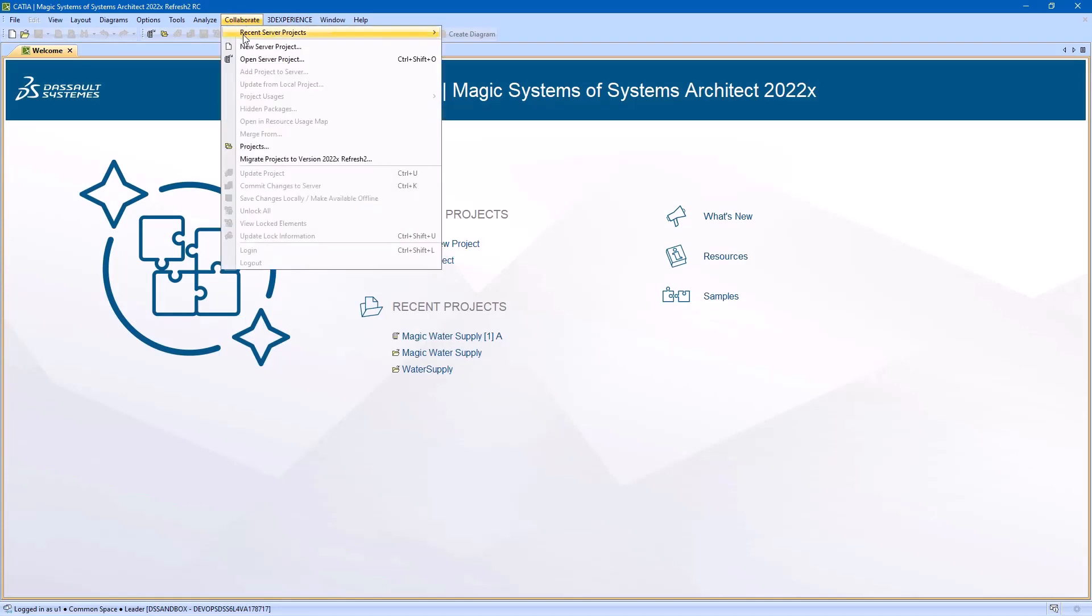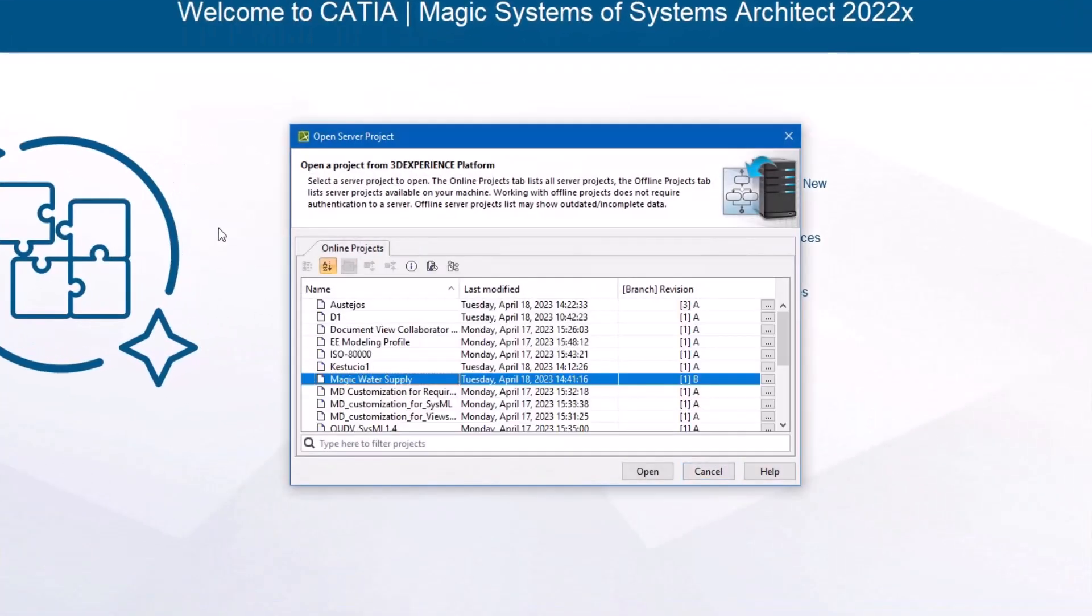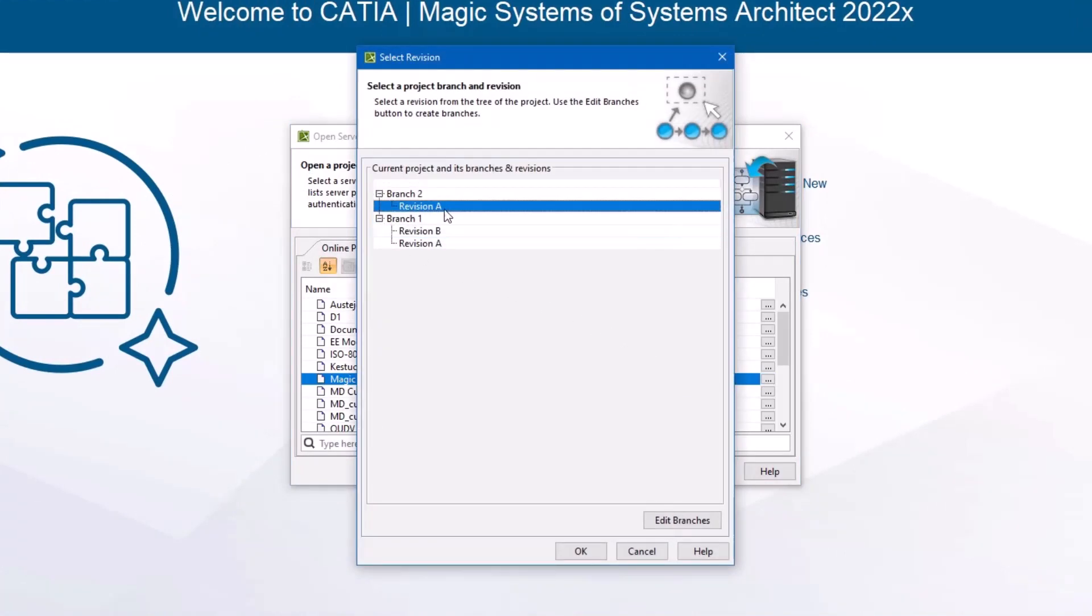Once you have a new branch, you can open it up in the Modeling tool. While selecting a project, you also need to choose the branch and its revision.